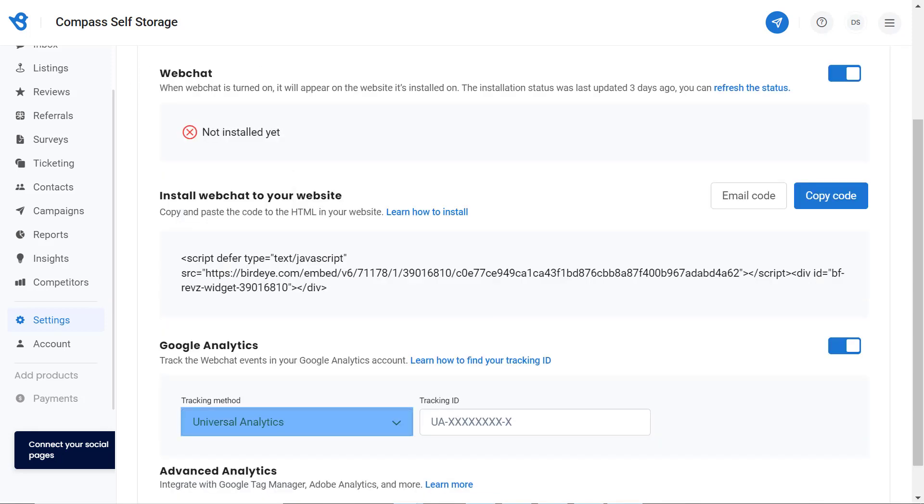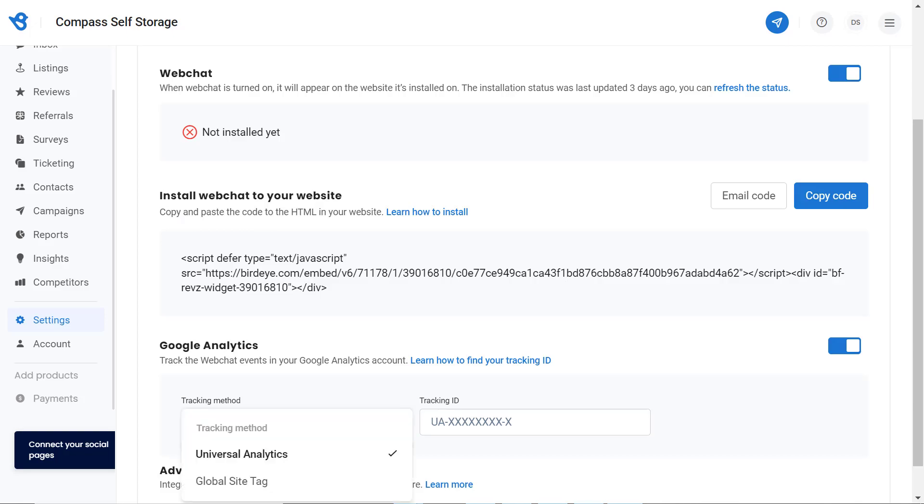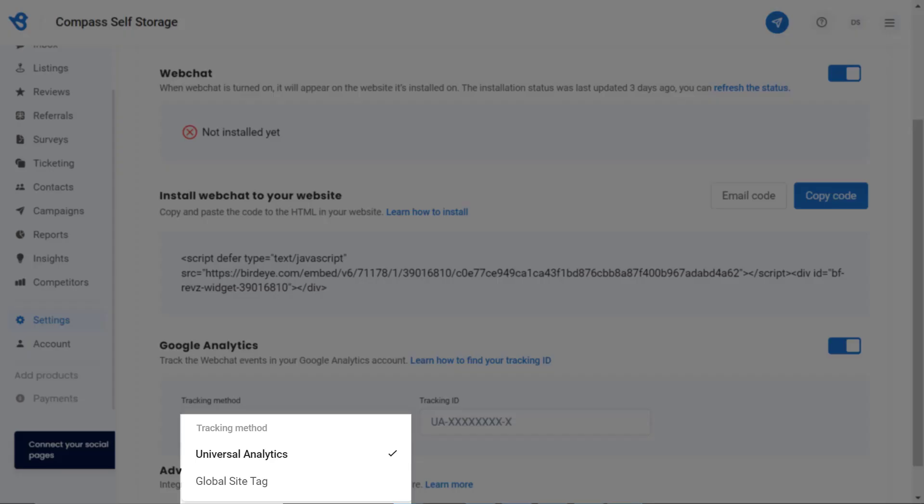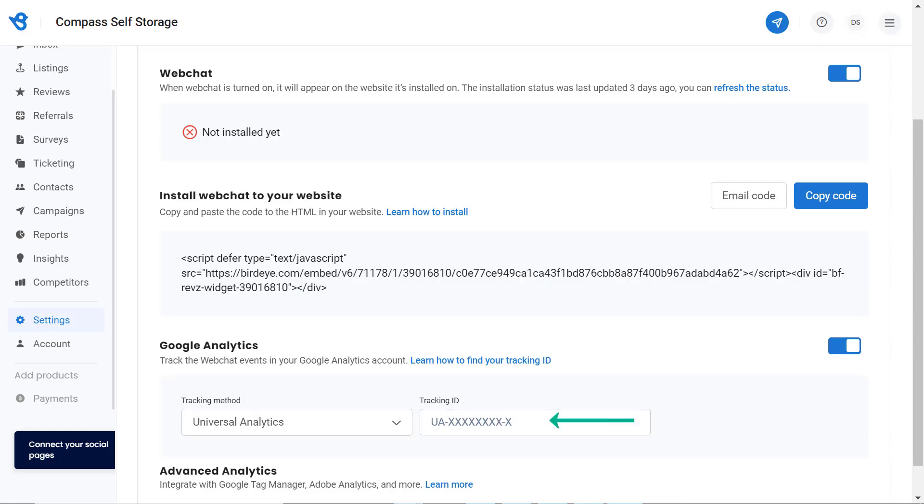Now, click on the Tracking Method drop-down menu and either choose the Universal Analytics or Google Site tag method and enter the tracking ID here to send the events data to your Google Analytics account.